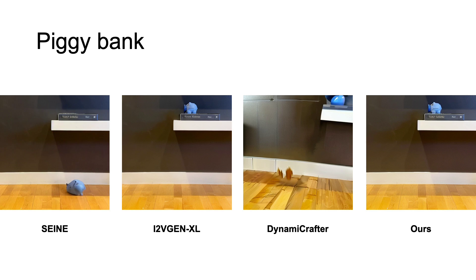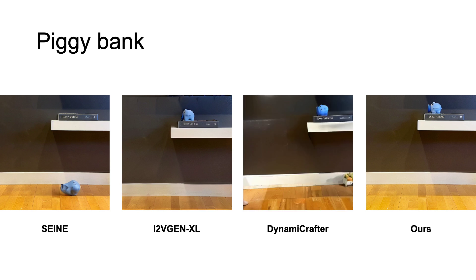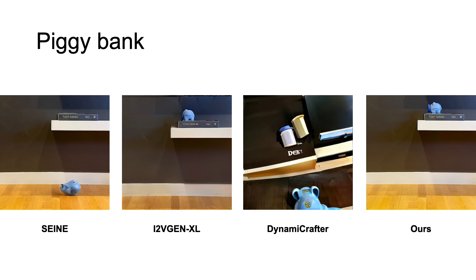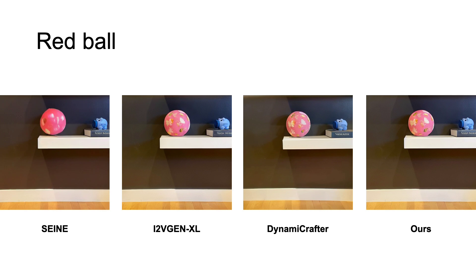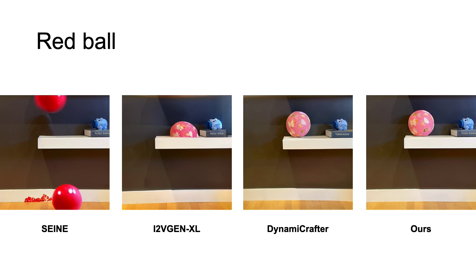In contrast, our method simulates reasonable complex physical procedures, which involves object-object interaction, object-scene interaction, with different physical properties and initial conditions, showcasing superior results over existing data-driven image-to-video generation works.